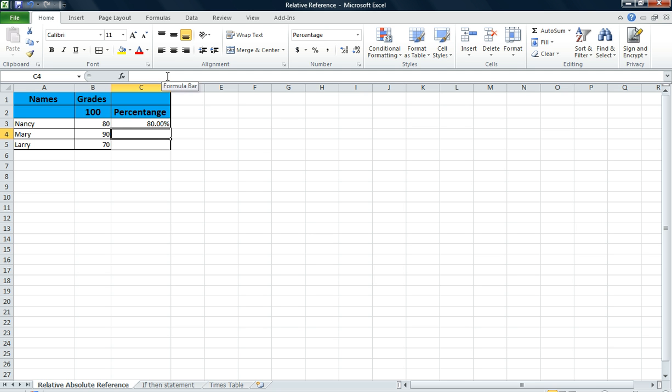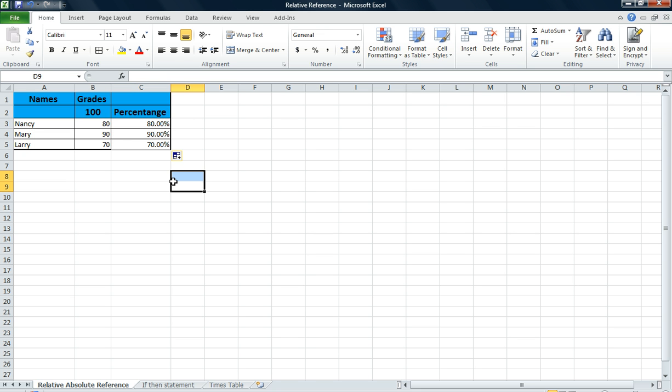It gives me 80%. That's the correct return. I'm going to fill handle the other two cells down. And 90 divided by 100 is 90. And 70 divided by 100 is 70. So that is correct. So now we have the correct results.